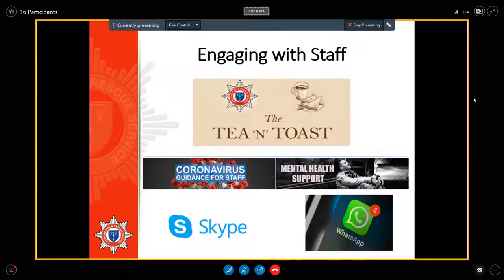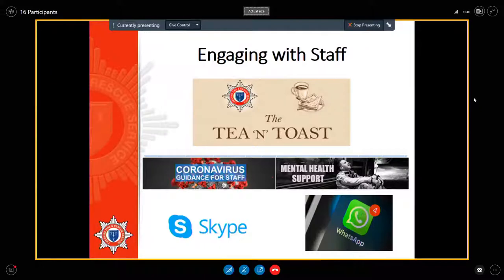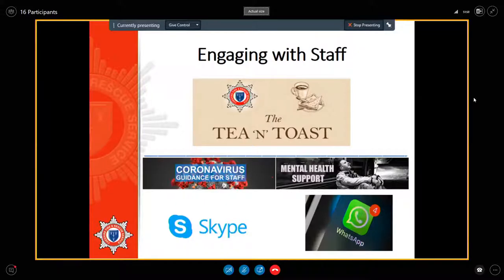Throughout the initial response, the service developed a WhatsApp group for all members of staff, and this was used primarily to communicate information on the developing situation with COVID. Initially it was every day and then it progressed as we went into the summer into a more calmer phase. The briefing was twice a week, so on a Monday and a Friday.